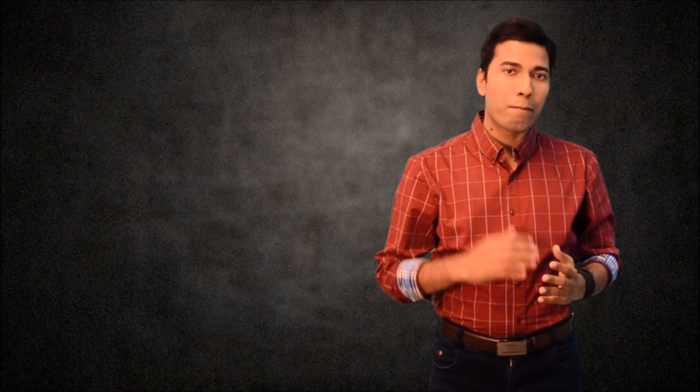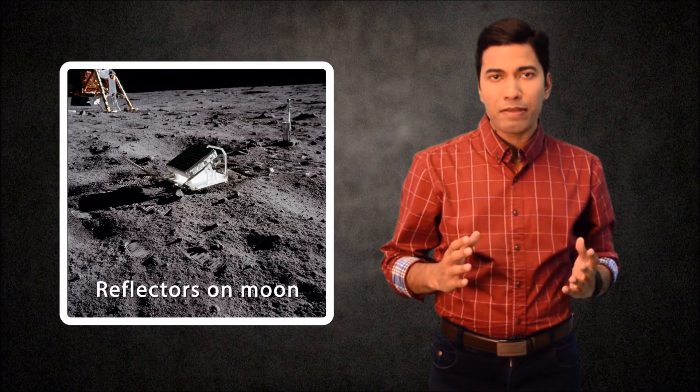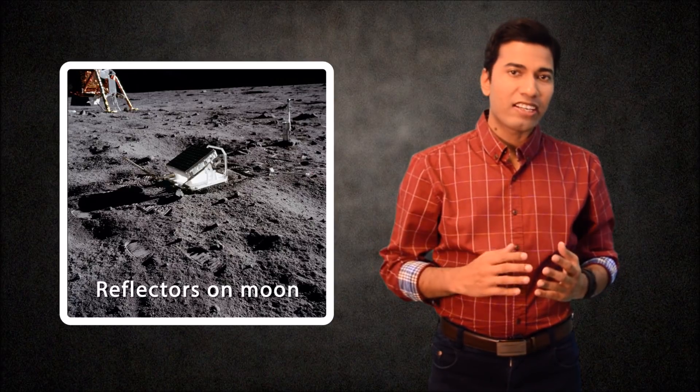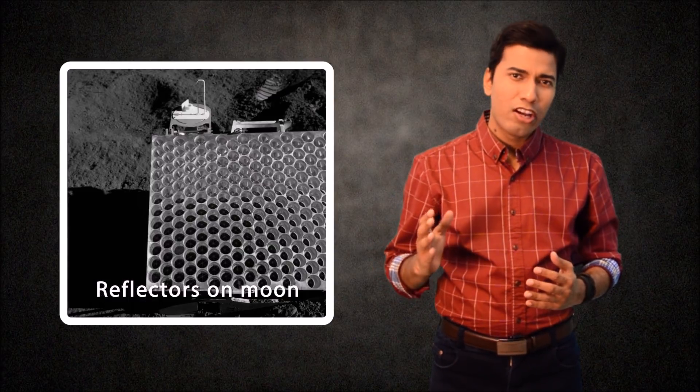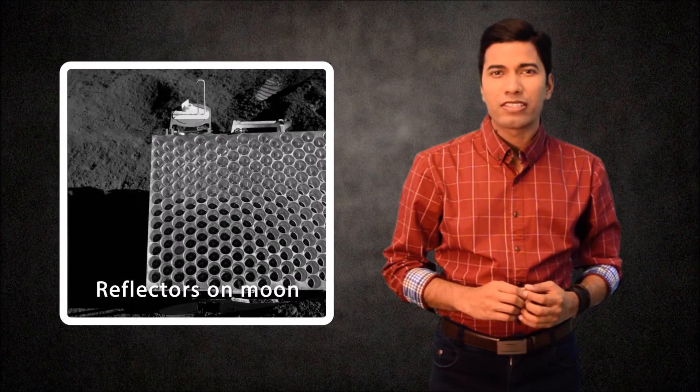But every year our moon moves about 3.8 cm further away from Earth. This is measured by bouncing laser beams off reflectors that several Apollo crews left on the lunar surface.